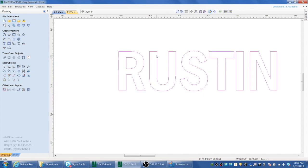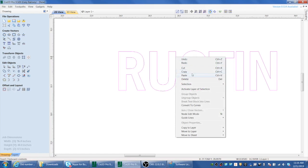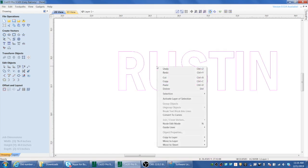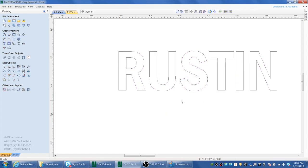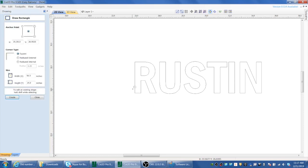All right, we're back to the vector. So that's one way to do it. The other way is a split monogram, so let's look at how to do that real quick.